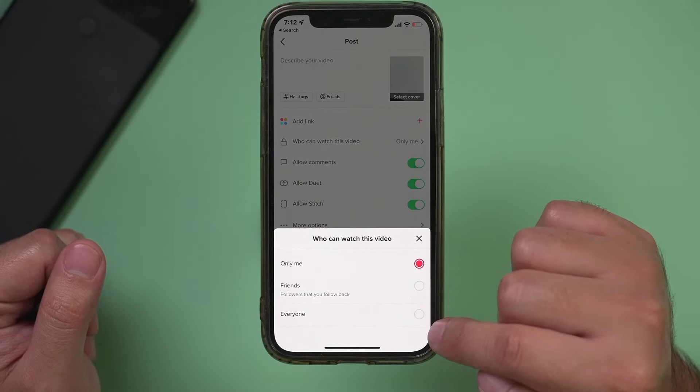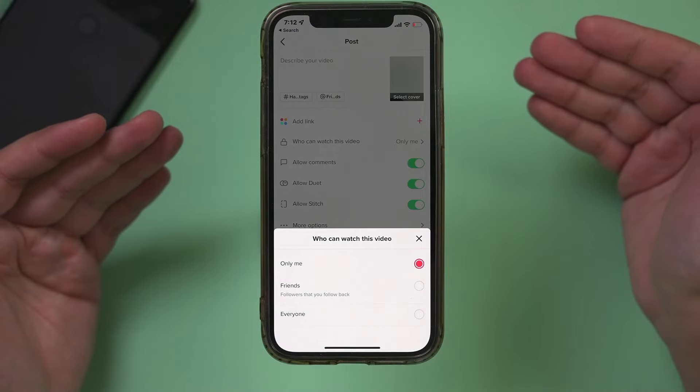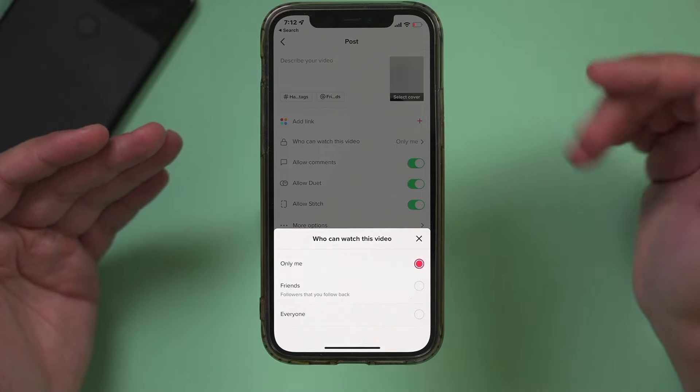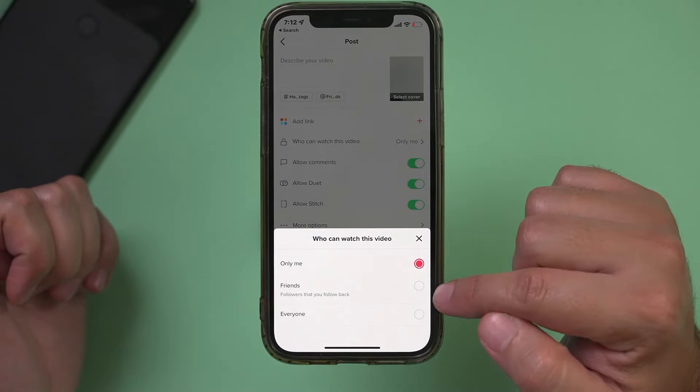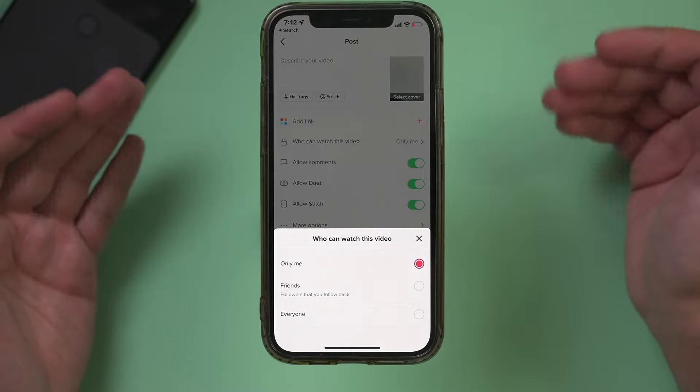If it's set to everyone, it will send it out to people quicker than if it's sent to friends or just only me, which is only going to be you.